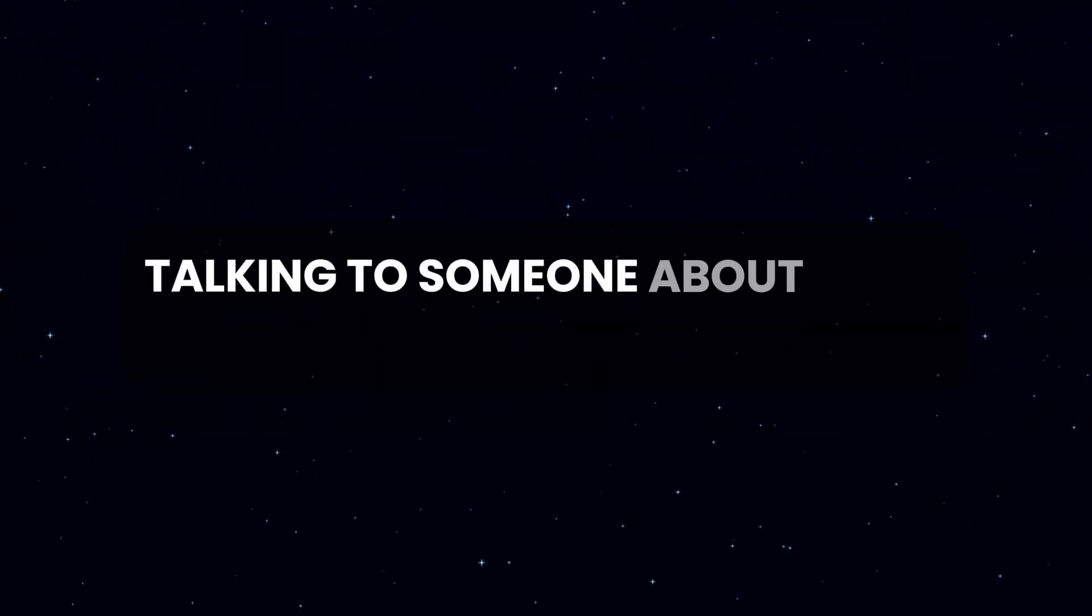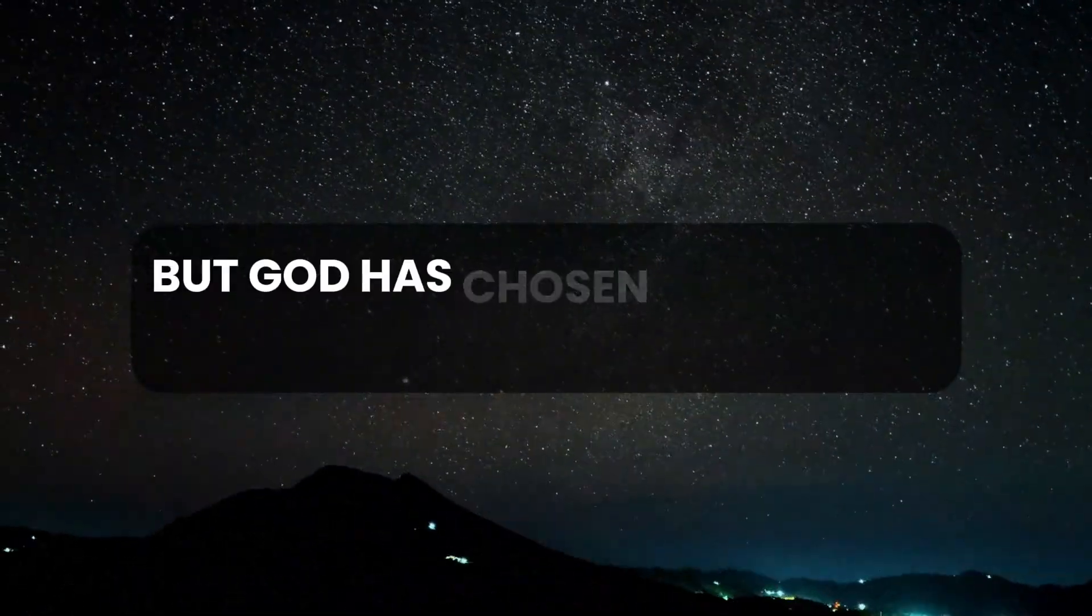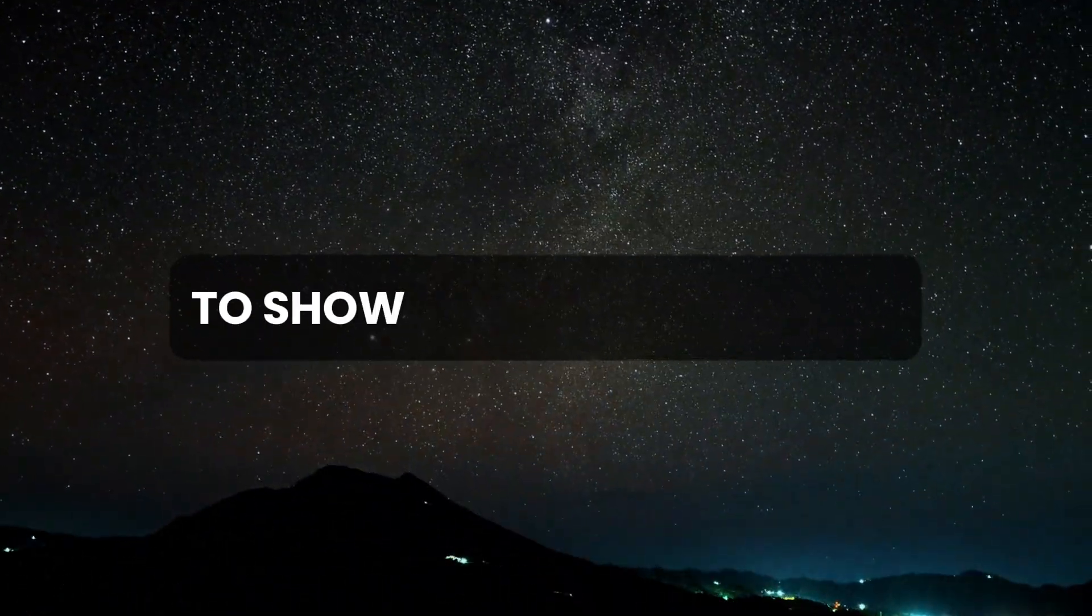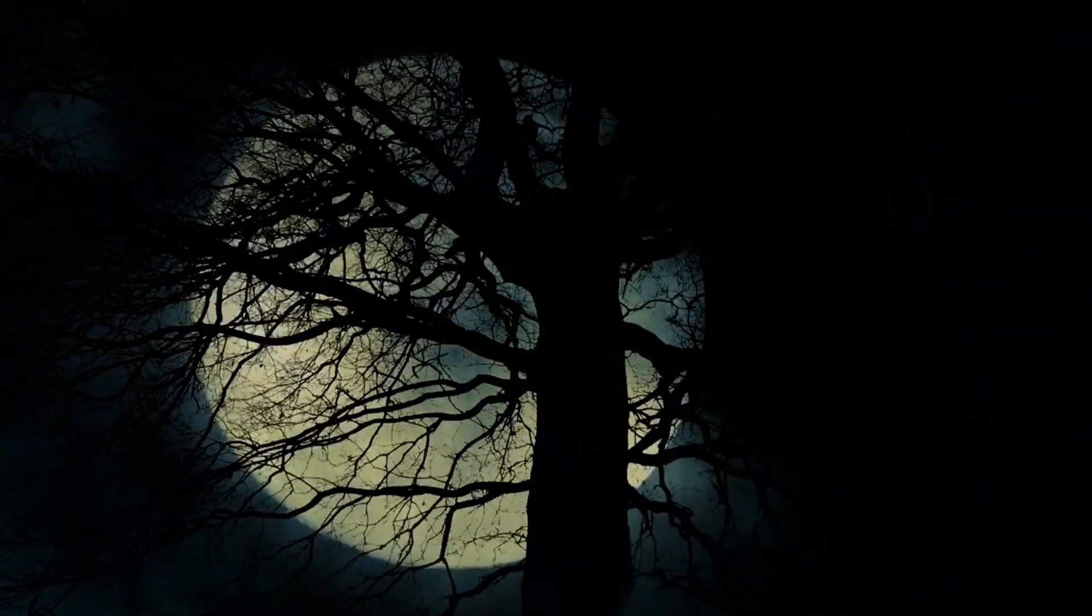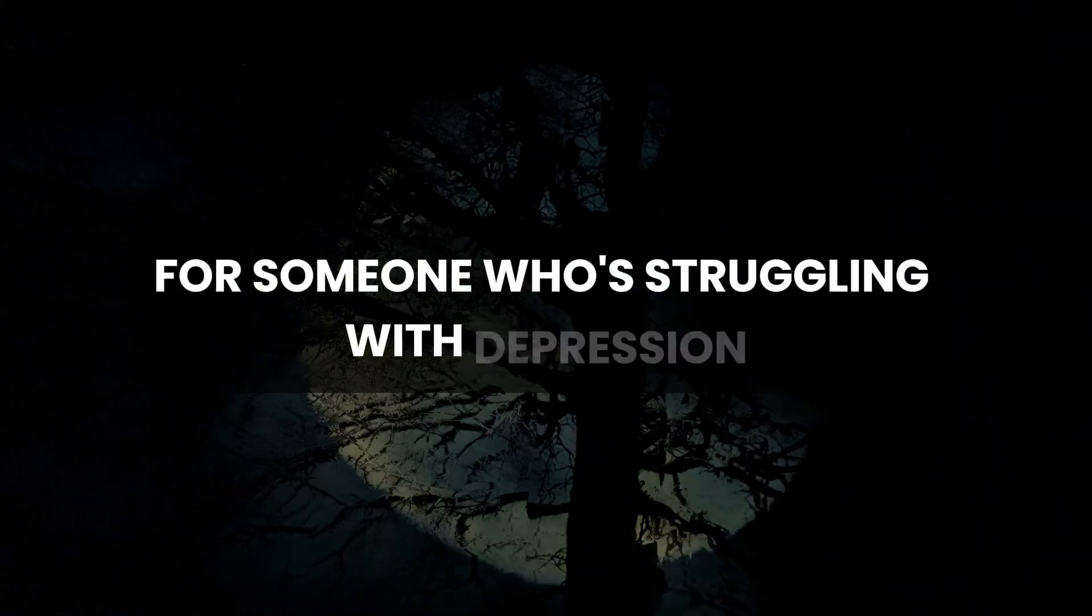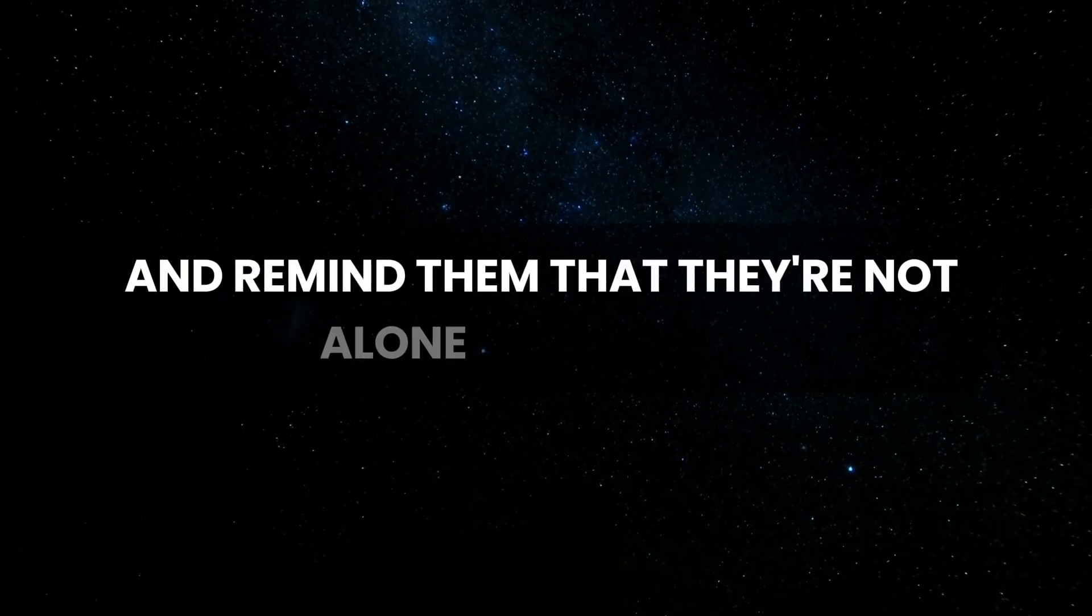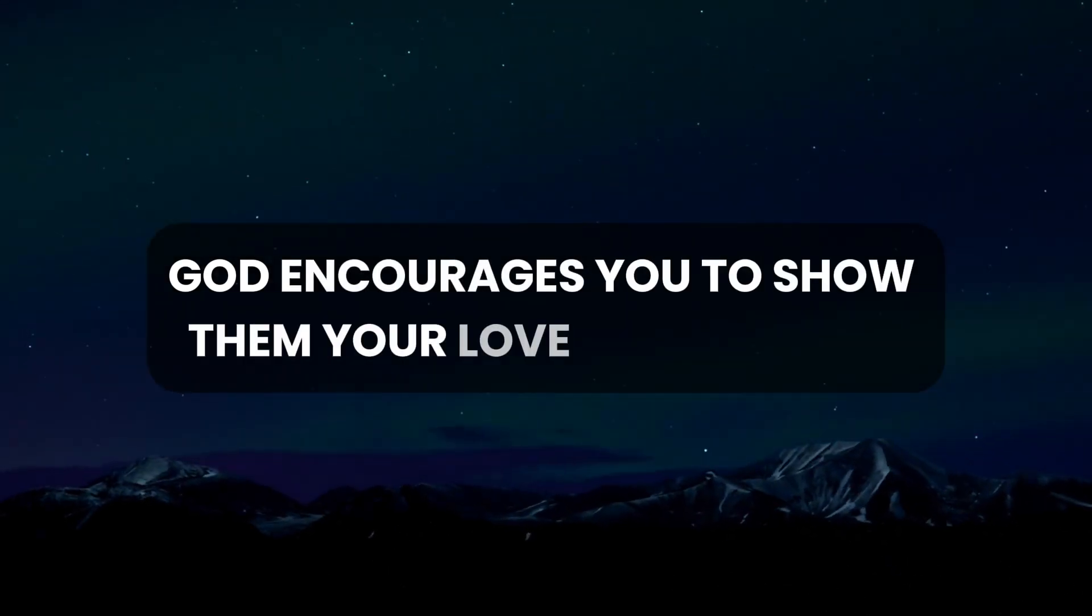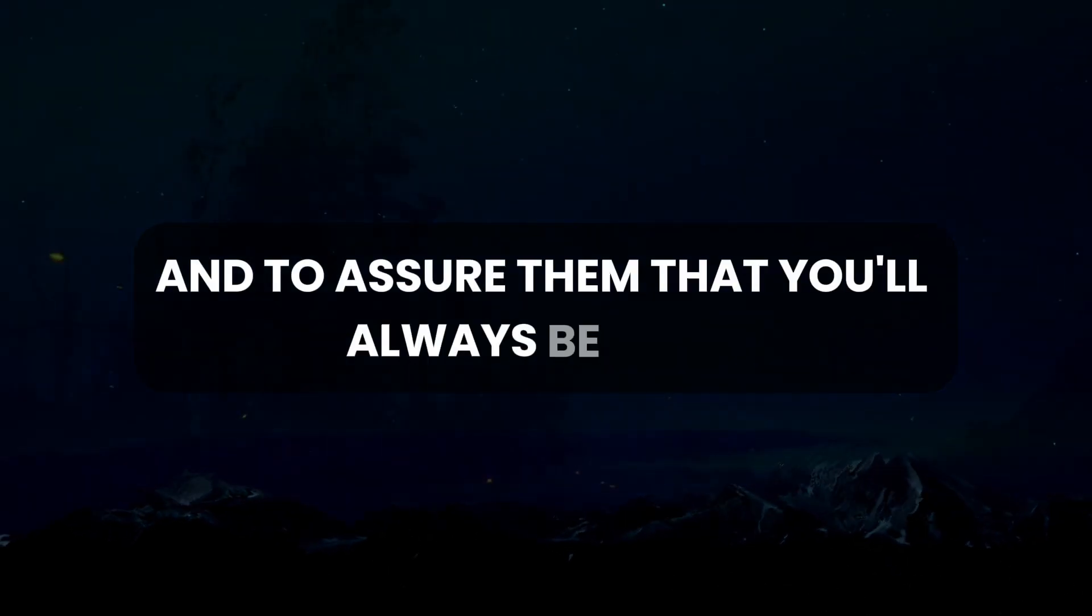Talking to someone about their mental health can be tough, especially if they're not ready to talk about it themselves. But God has chosen you to be a light for them, to show kindness and listen. Just being there for someone who's struggling with depression is powerful. Your being there can make them feel comforted and remind them that they're not alone in this fight. God encourages you to show them your love and patience and to assure them that you'll always be there.